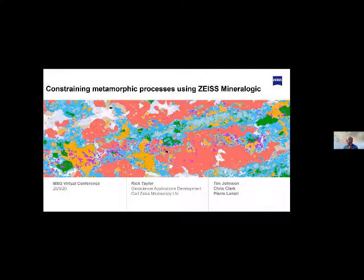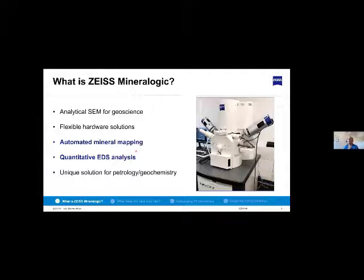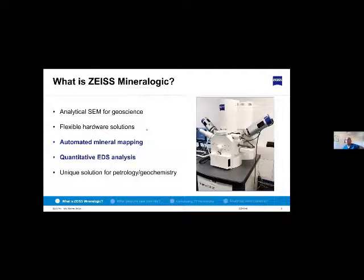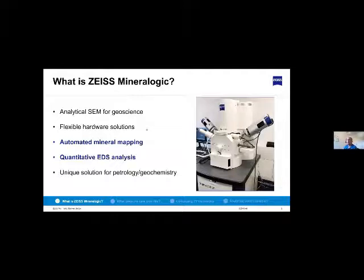The thing I'm going to talk about today is an SEM instrument and software called Zeiss Mineralogic. This is an analytical SEM for imaging and microanalysis — something you should be quite familiar with in a lot of geoscience departments. It's a fairly flexible setup; you can put Mineralogic on just about any SEM from tungsten filament SEMs to field emission, with a variety of detector solutions. Importantly, Zeiss Mineralogic combines automated mineral mapping alongside quantitative EDS analysis, providing a unique solution for petrology and geochemistry tasks.